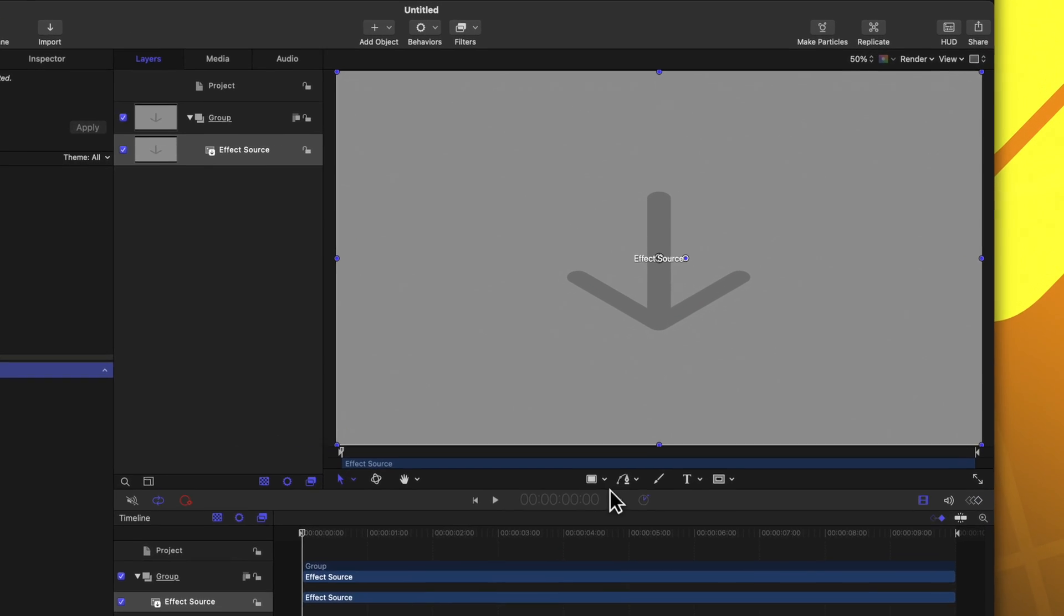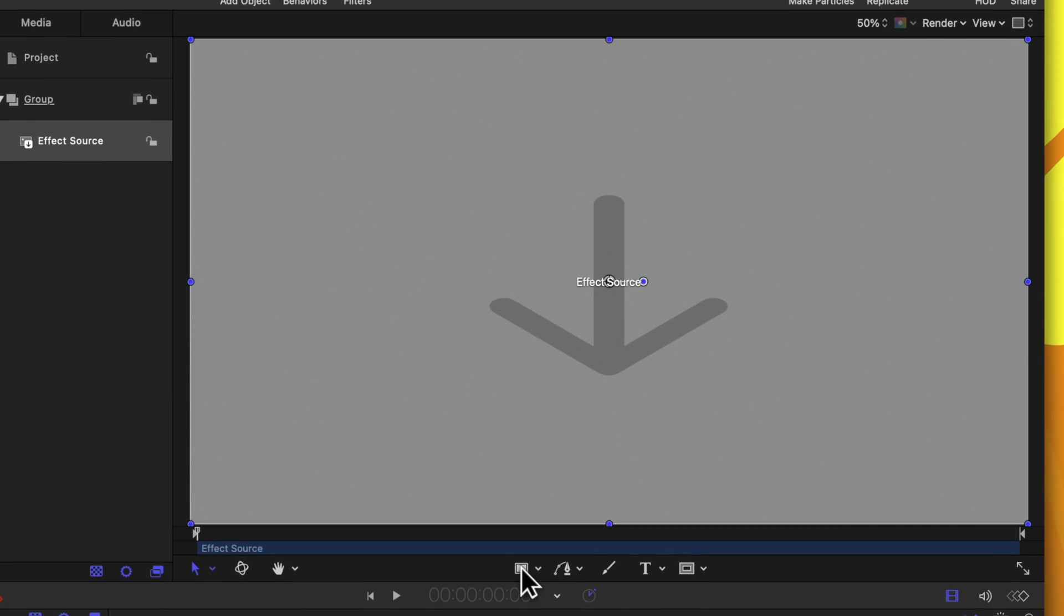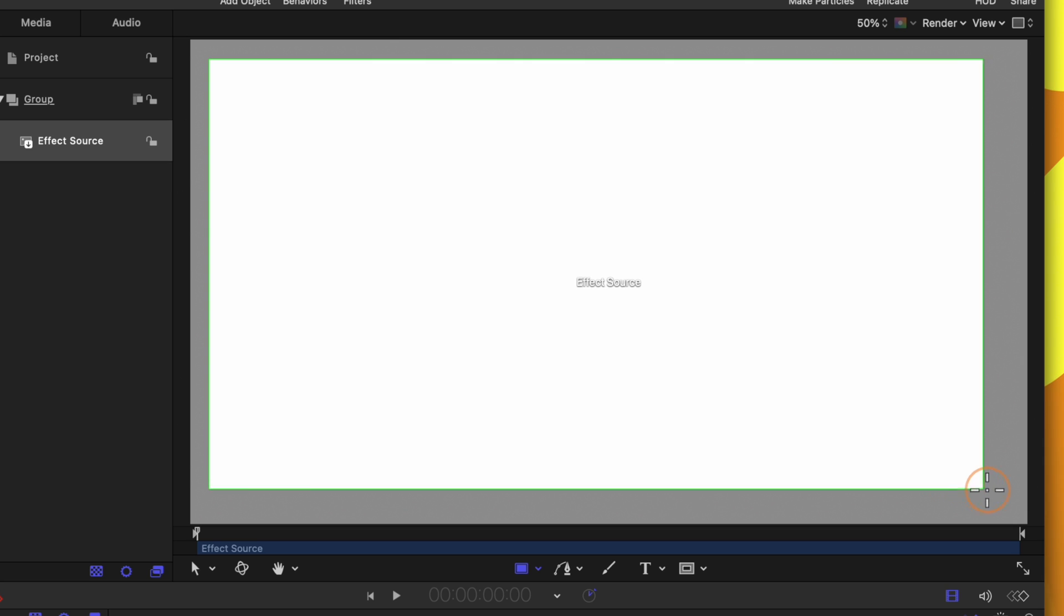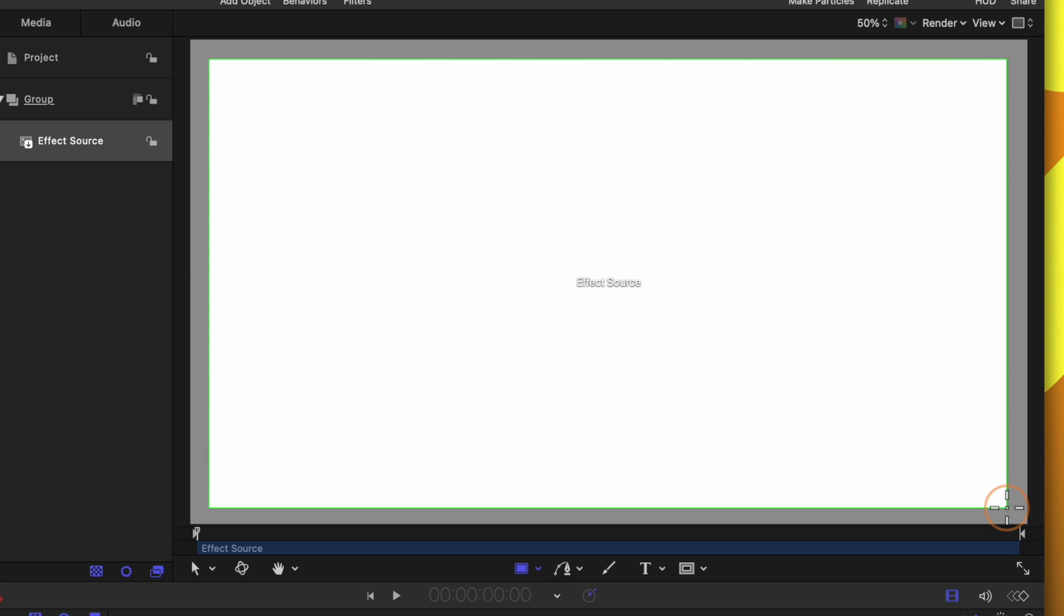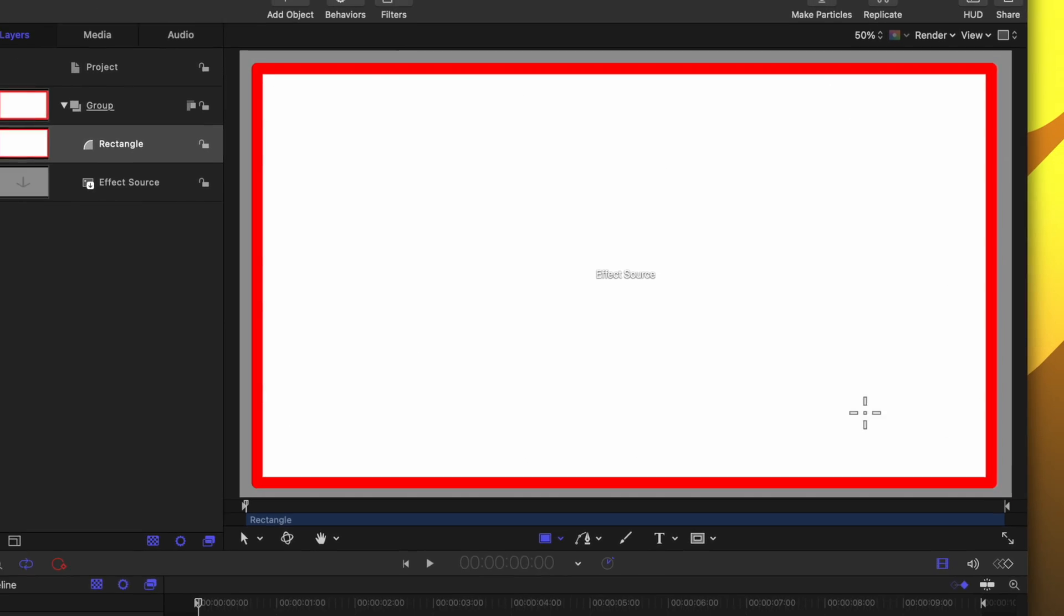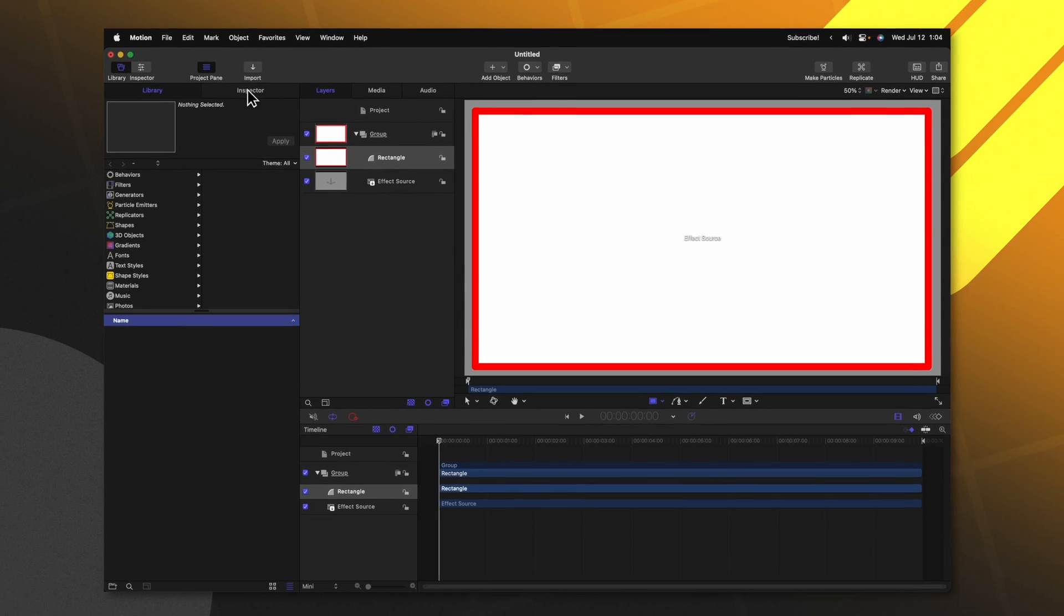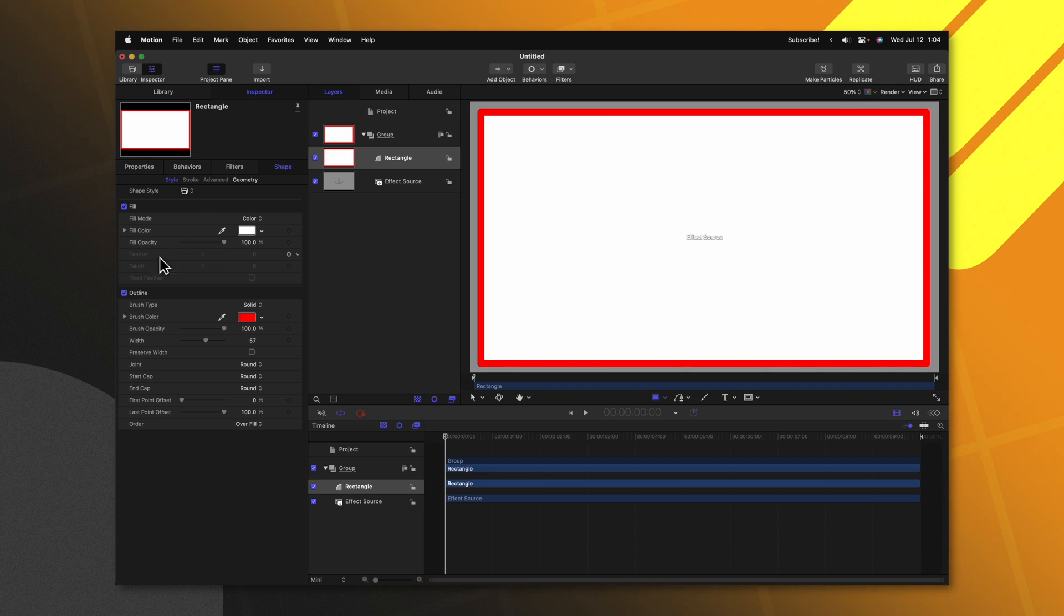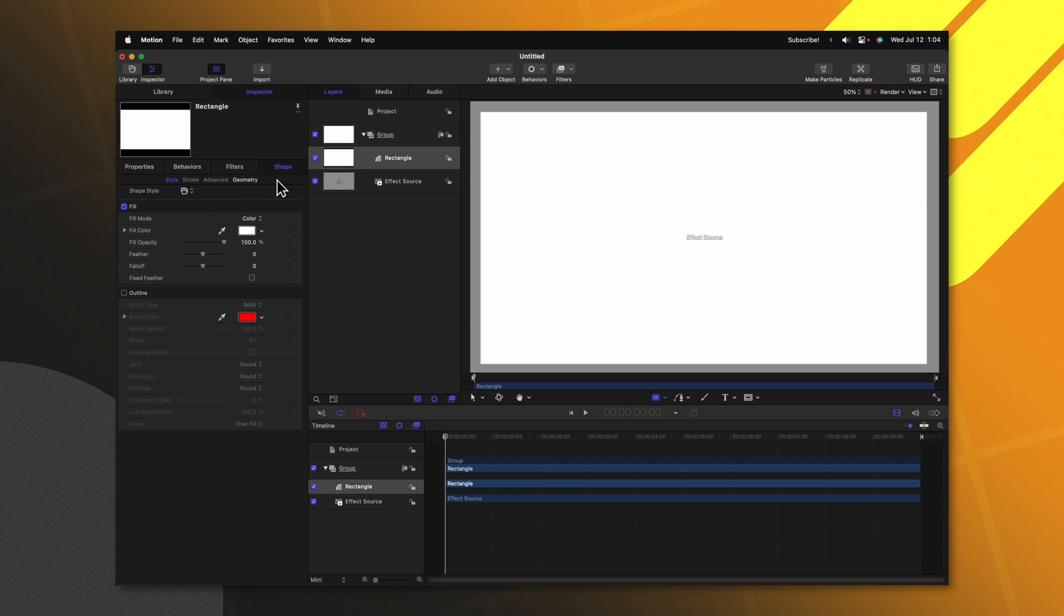Inside of Motion we're going to select our rectangle tool. Go ahead and create a rectangle roughly the size of what you want for your outer edge. Then go over to your inspector in the top left hand corner and disable the outline.